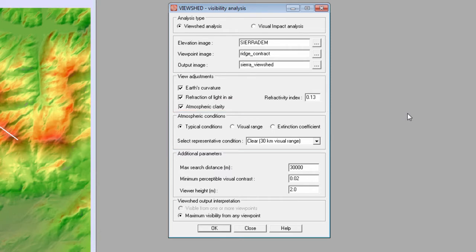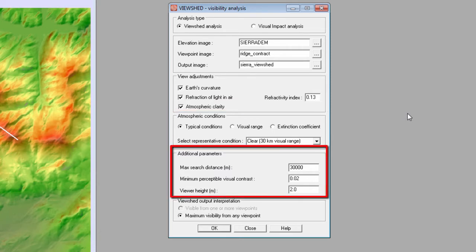The user can specify several additional visibility parameters in the next section. The maximum search distance is calculated automatically but can be modified by the user. The minimum perceptible visual contrast is only relevant if atmospheric clarity is considered; it is set at a default value of 0.02, which is generally recognized as the minimum perceptible contrast. The viewer height is only applicable with the viewshed option — it represents the eye height of the viewer and is set at 2 meters by default.